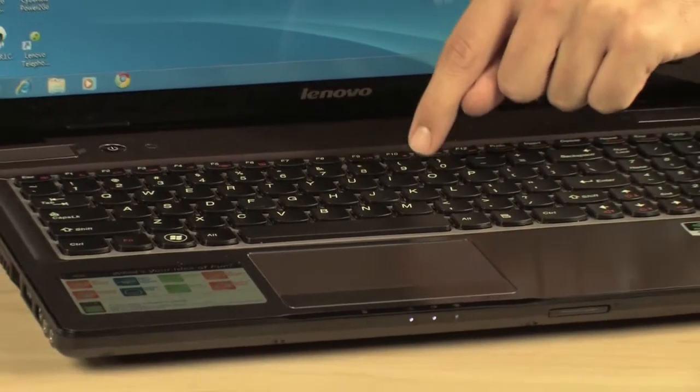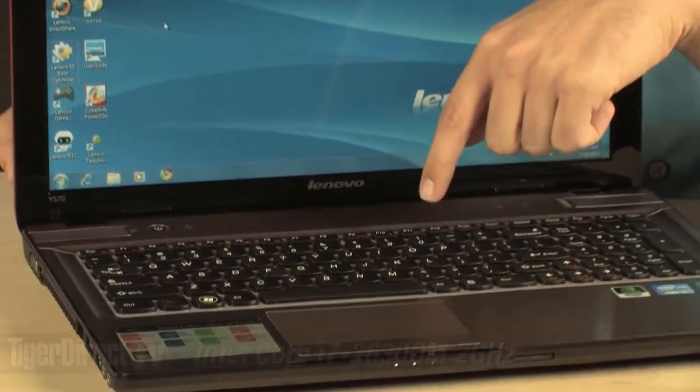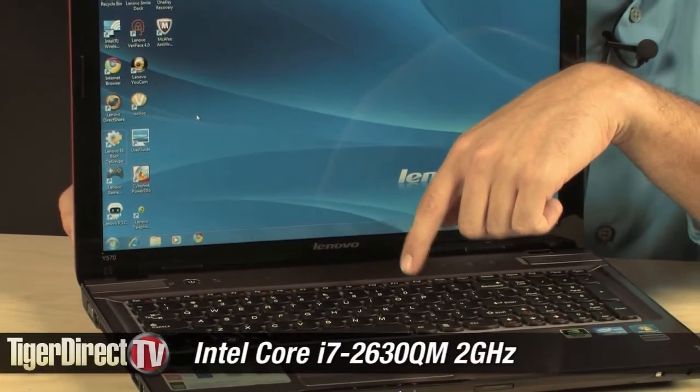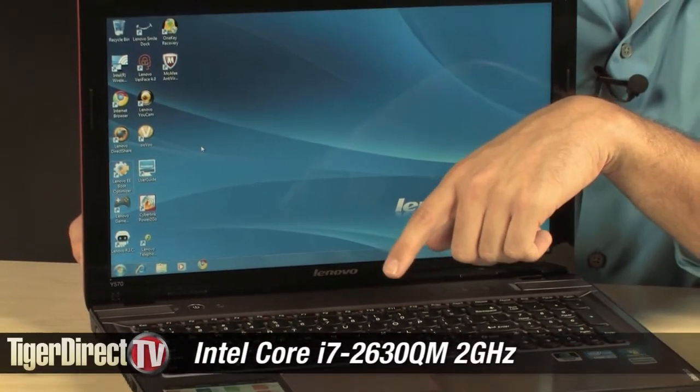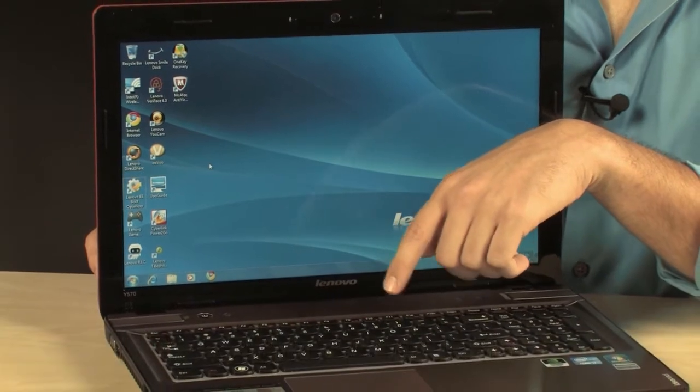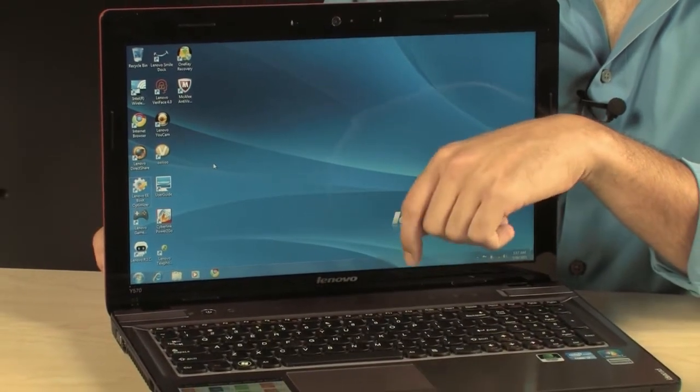Now, let's talk a little bit about what's inside the computer. It's the Intel Core i7-2630QM. That's a quad-core, 2 gigahertz, 6 megabytes of cache, so very fast.